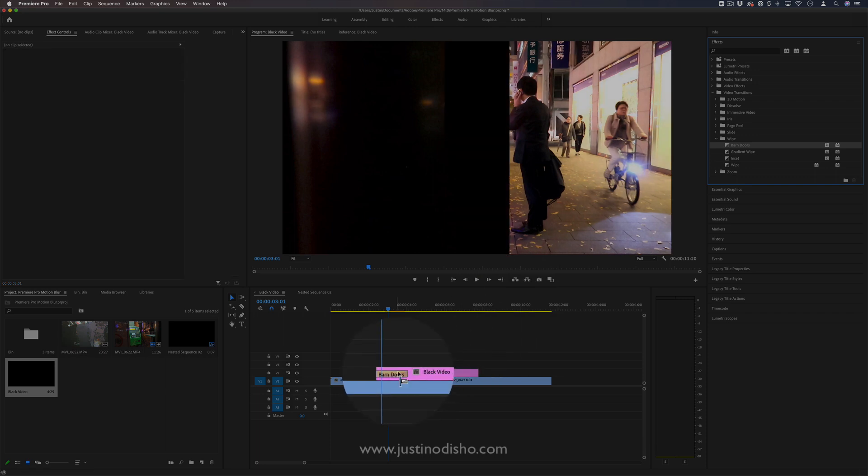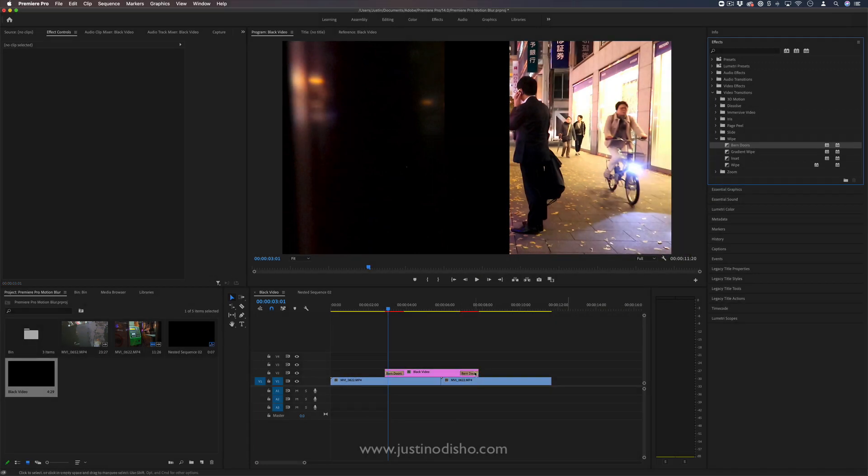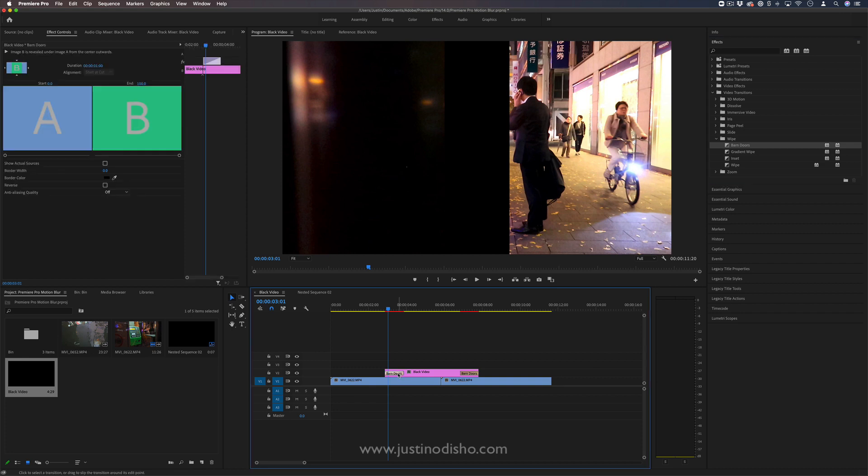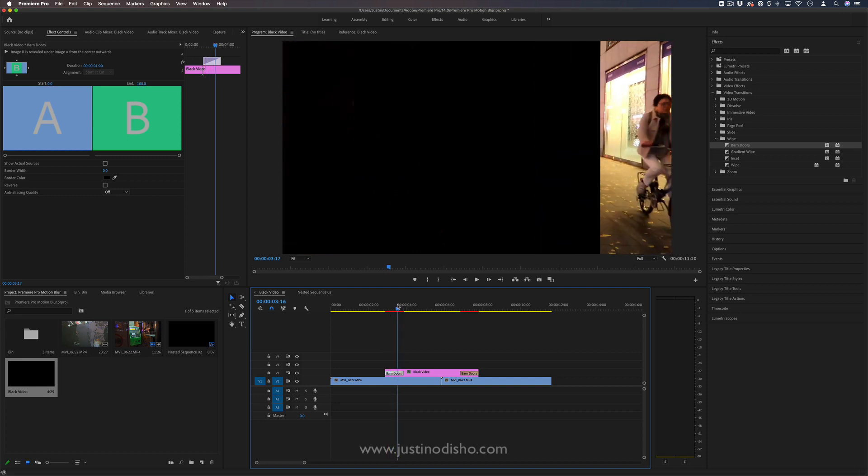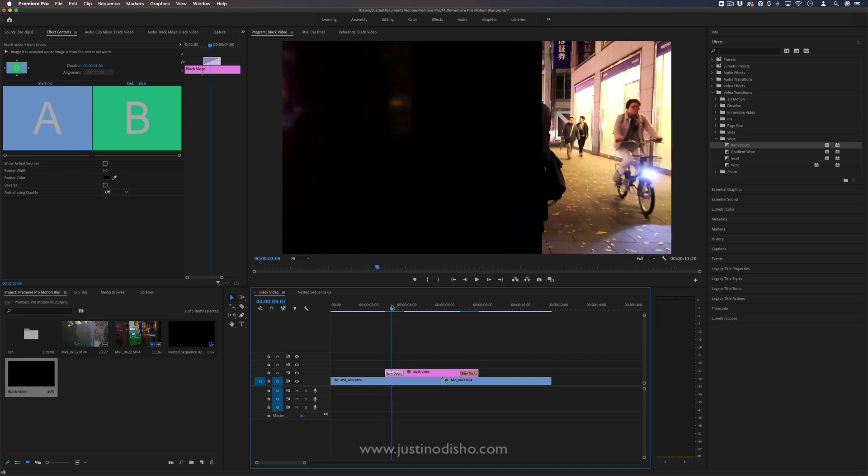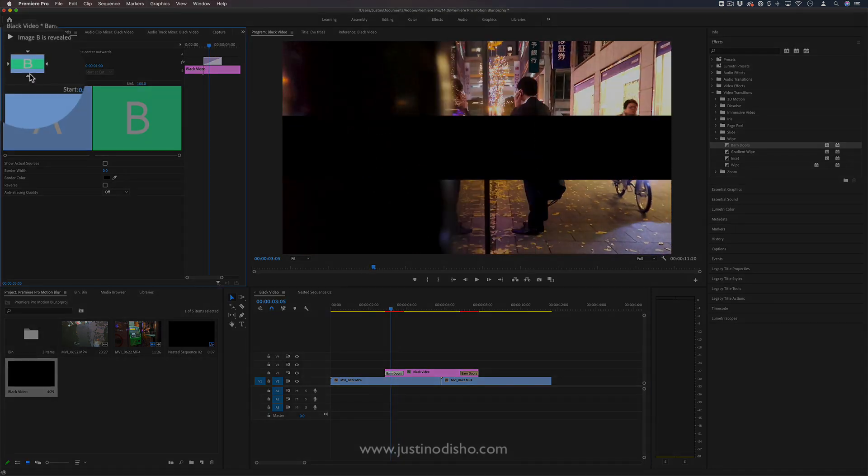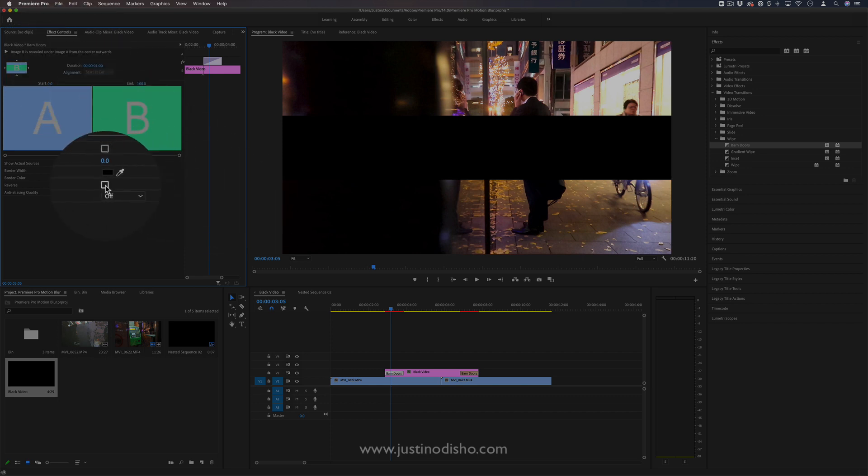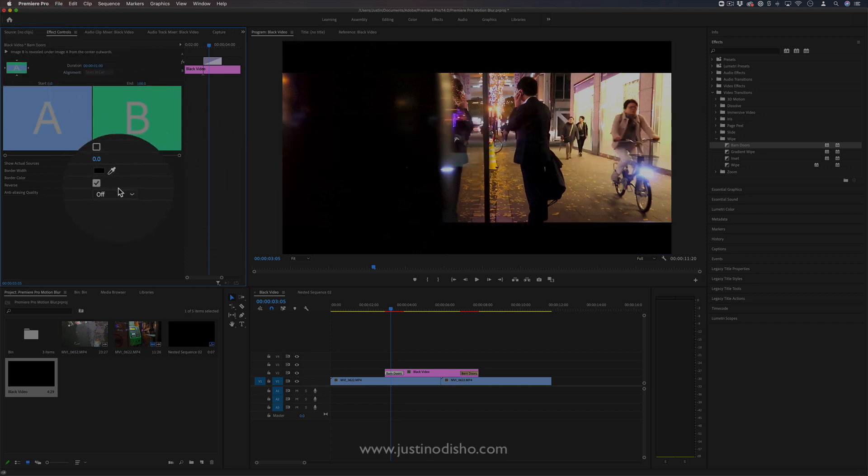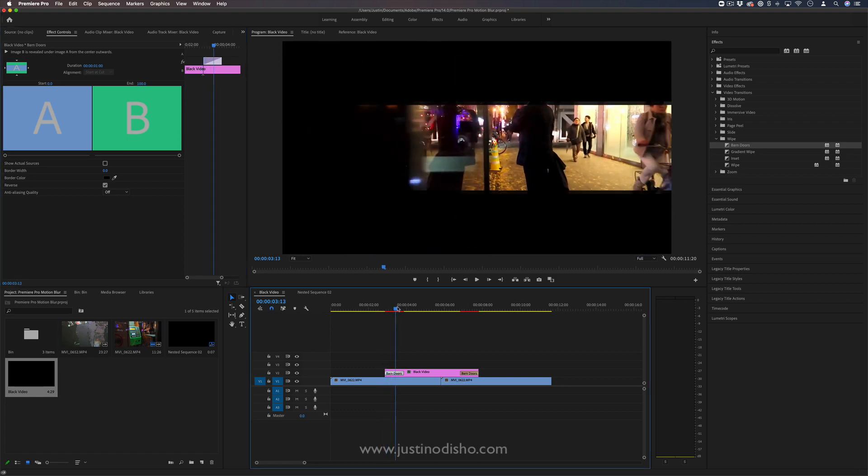I'm going to add the barn doors transition to the beginning and the end of this black video. If you click on that little piece of tape that is added, we can change it from being this horizontal barn door to a vertical just by clicking on this little arrow in the effects control panel. We're also going to reverse it so that it's closing in rather than opening out.